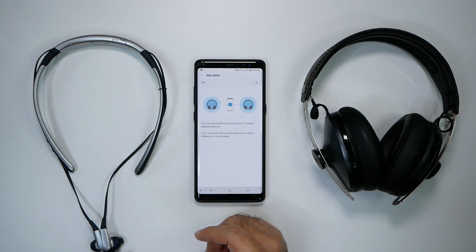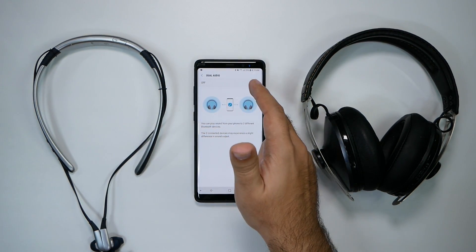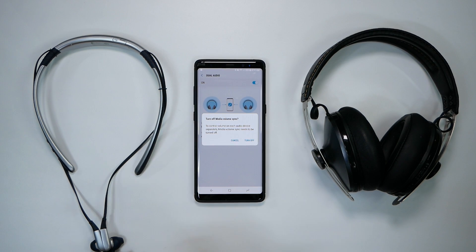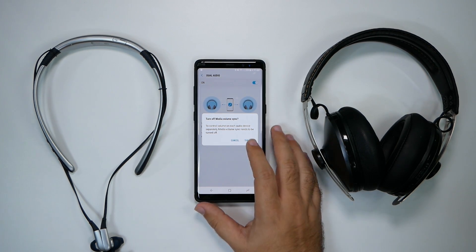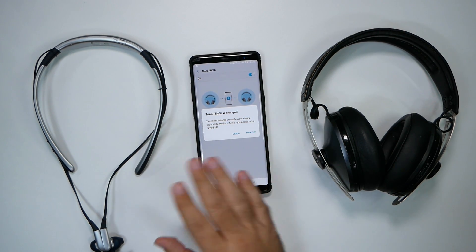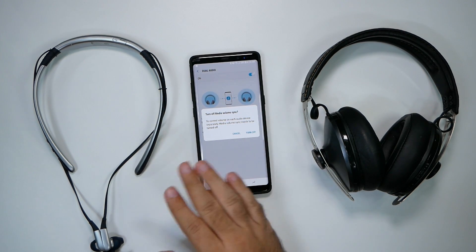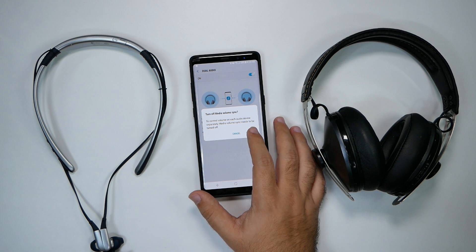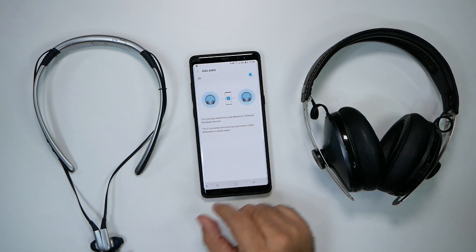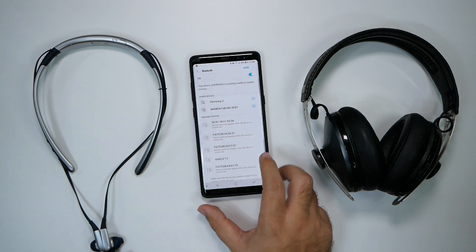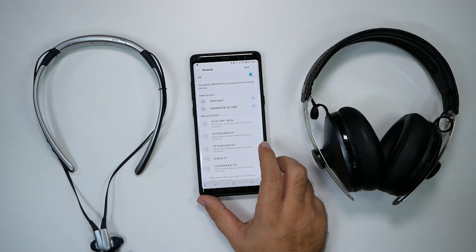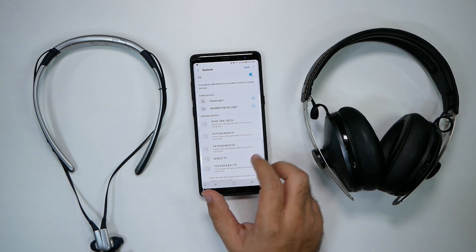From dual audio, all you need to do is hit this on and now that will turn off media sync because obviously each one should be able to control their own volume. But now you can pair it to two different Bluetooth headphones at the same time.